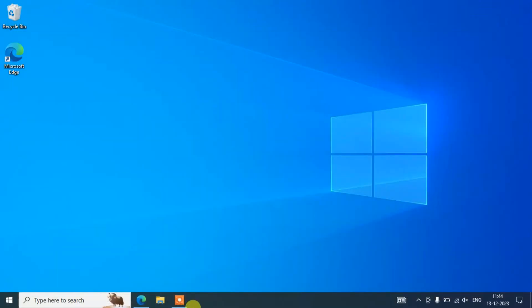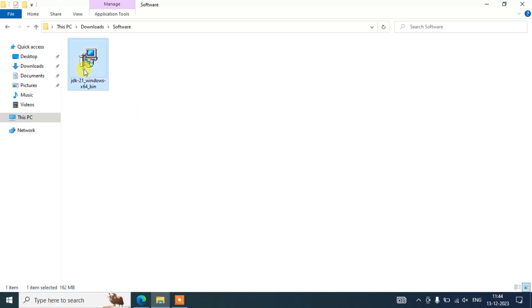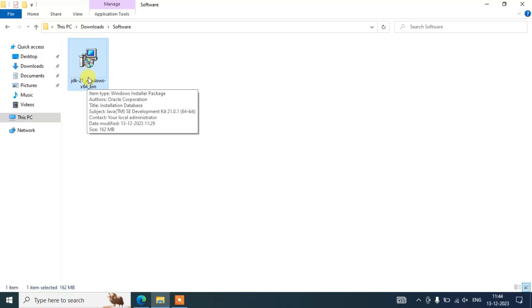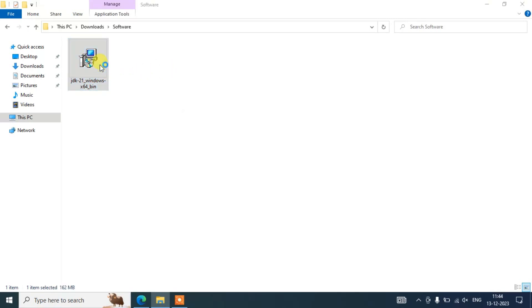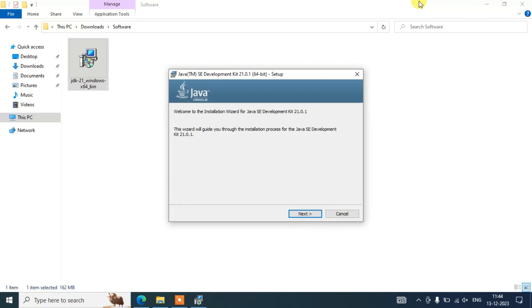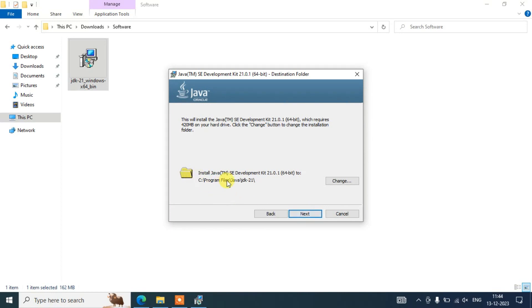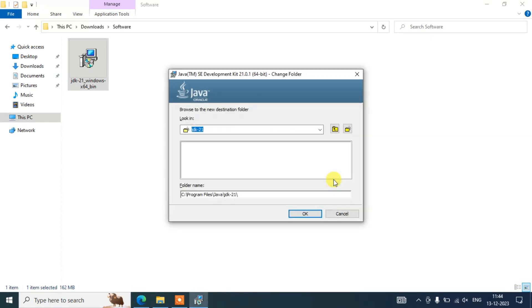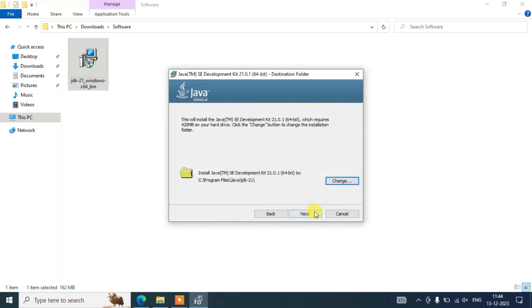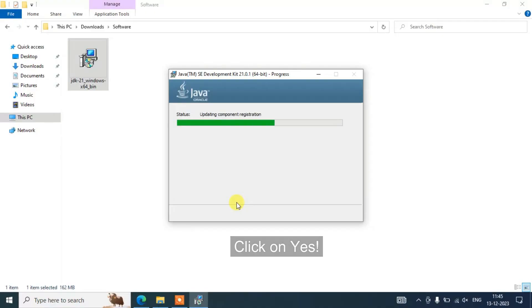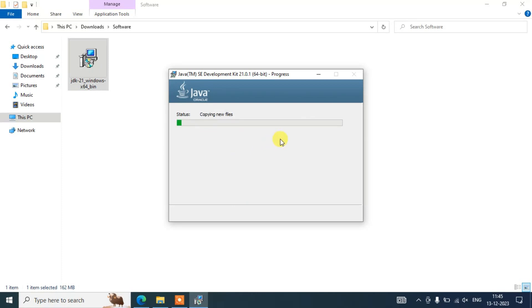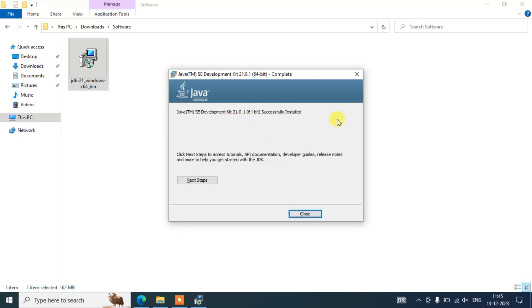I have already downloaded it so I'll cancel it, minimize the browser, and go to my downloads directory. You can see we already have Java 21 downloaded here. Double click on the installer to open the Java installation wizard, click Next, choose your destination or keep the default, click Next, and grant administrative privileges by clicking Yes. The installation begins and completes successfully.